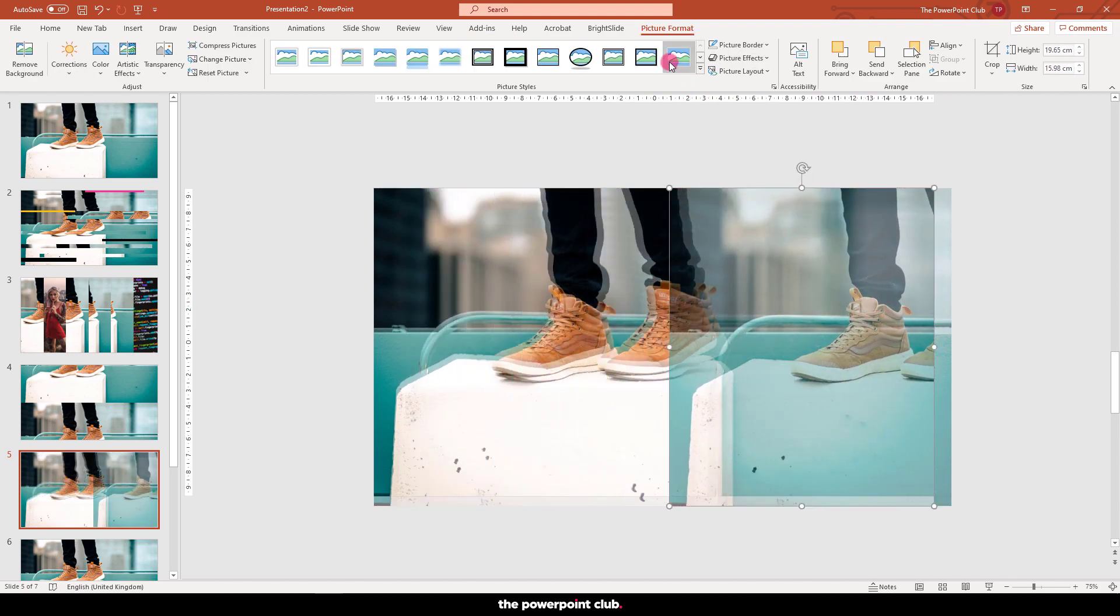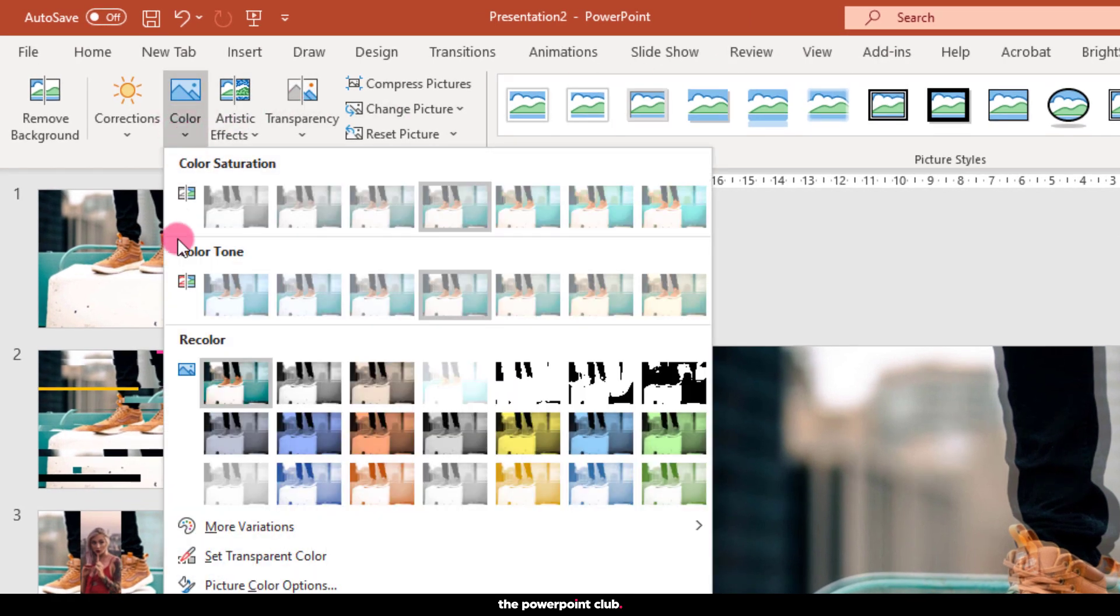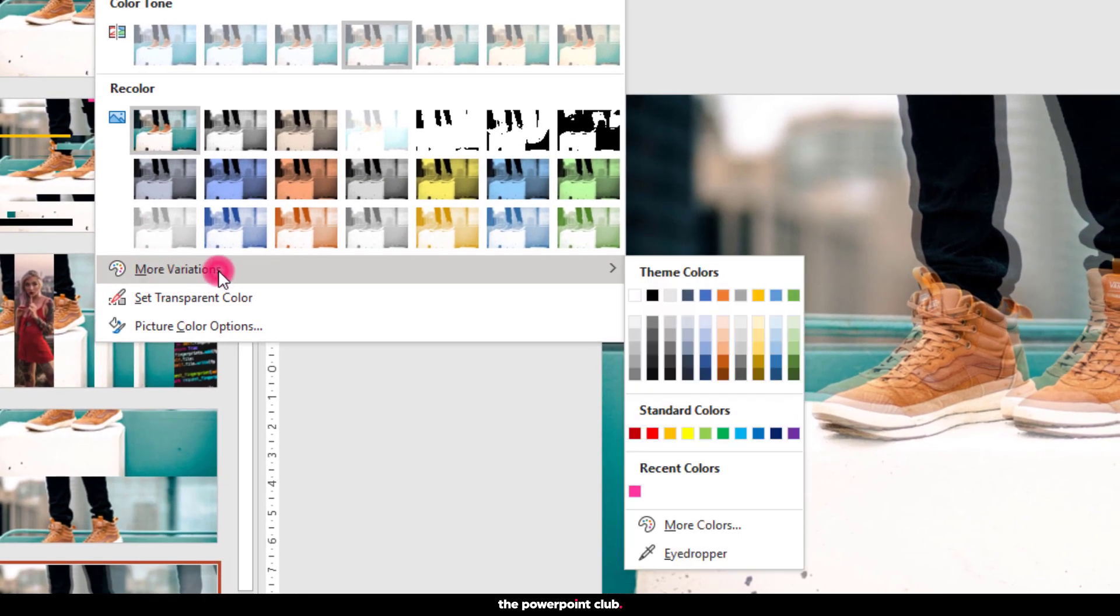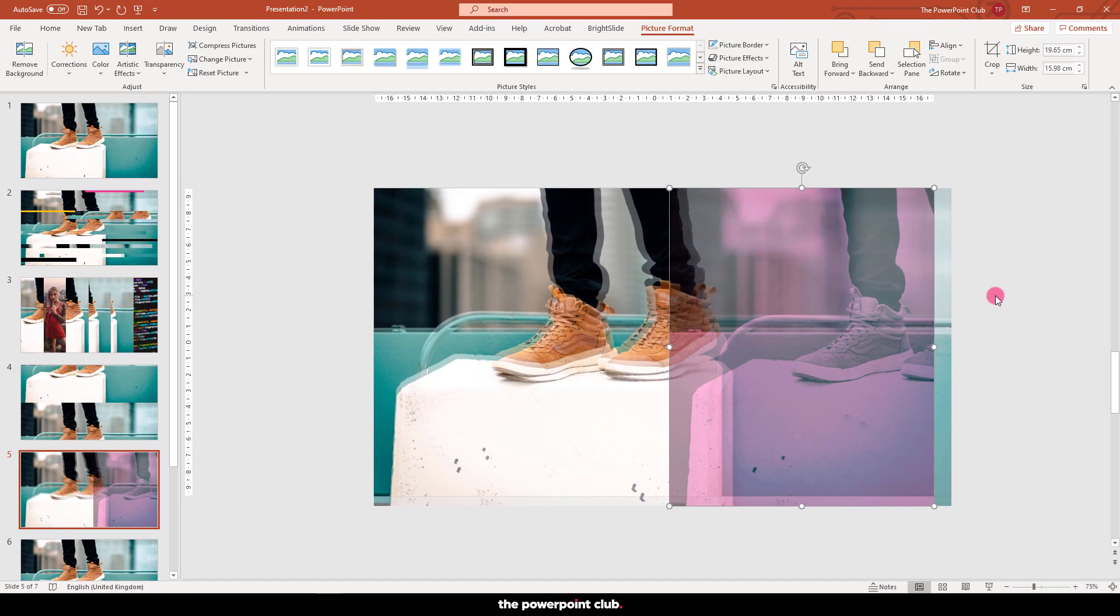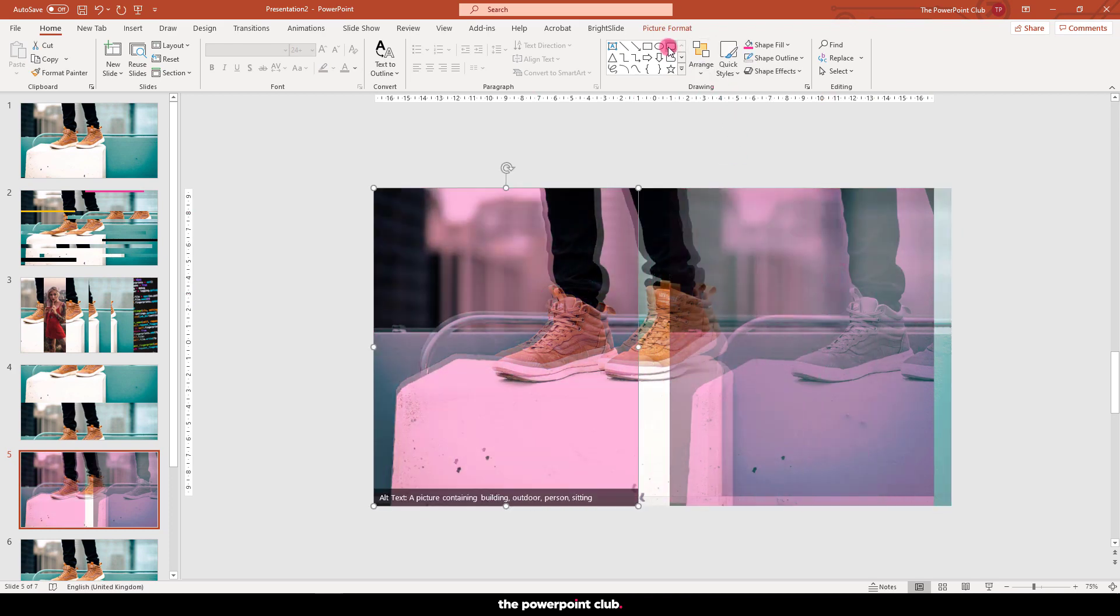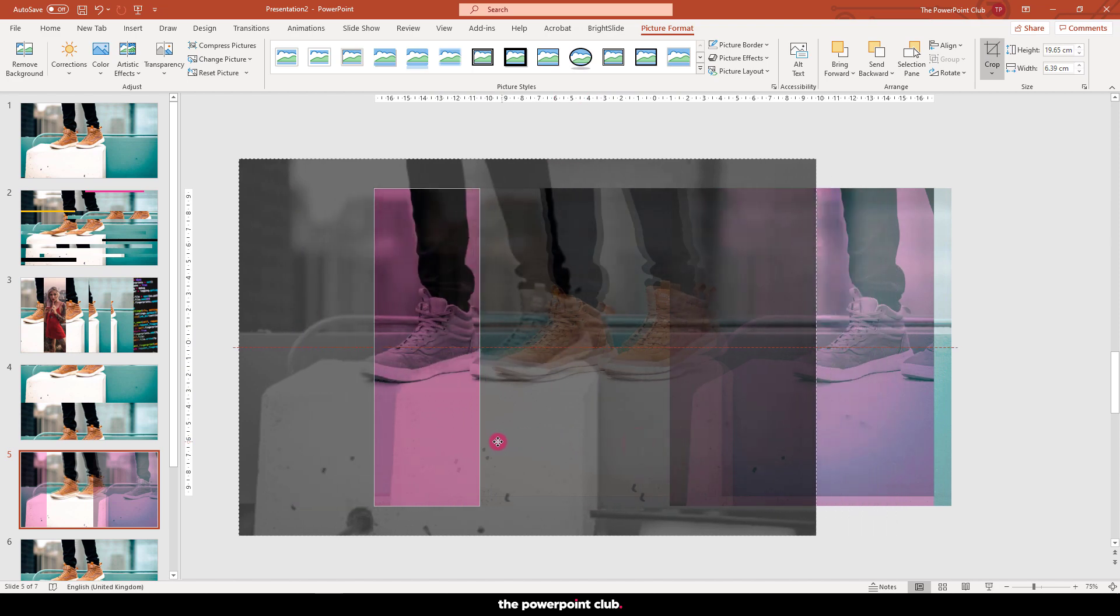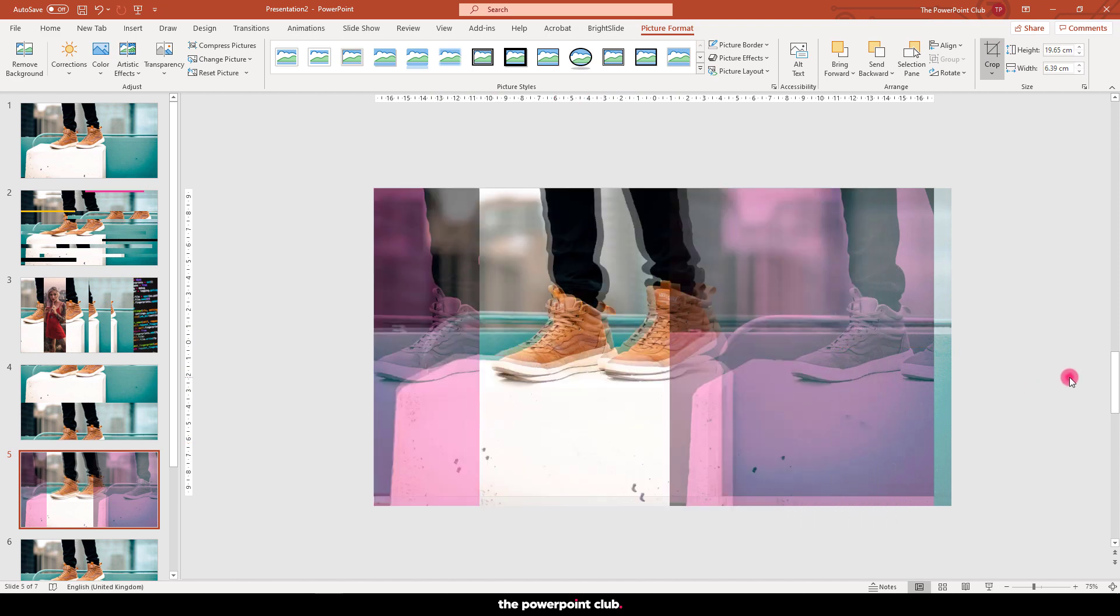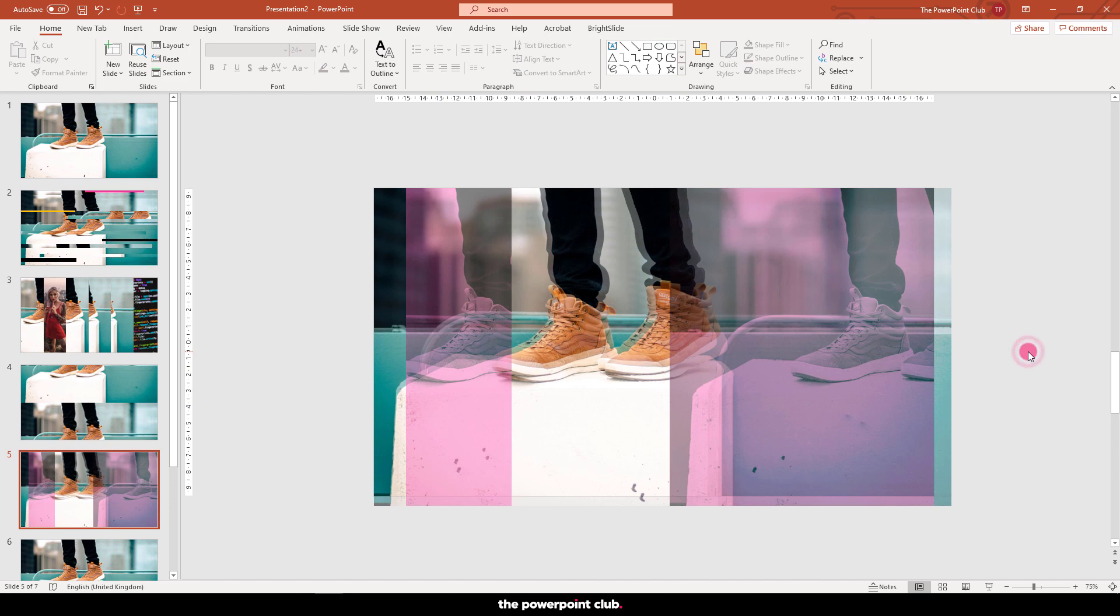Add a colour wash to it. So hit picture format, go to colour, hit more variations and I'm going to choose this hot pink colour. Duplicate this, ctrl D or ctrl click. I'm going to crop it just a little bit. Again changing the image inside the frame and just move it into the slide, boom.